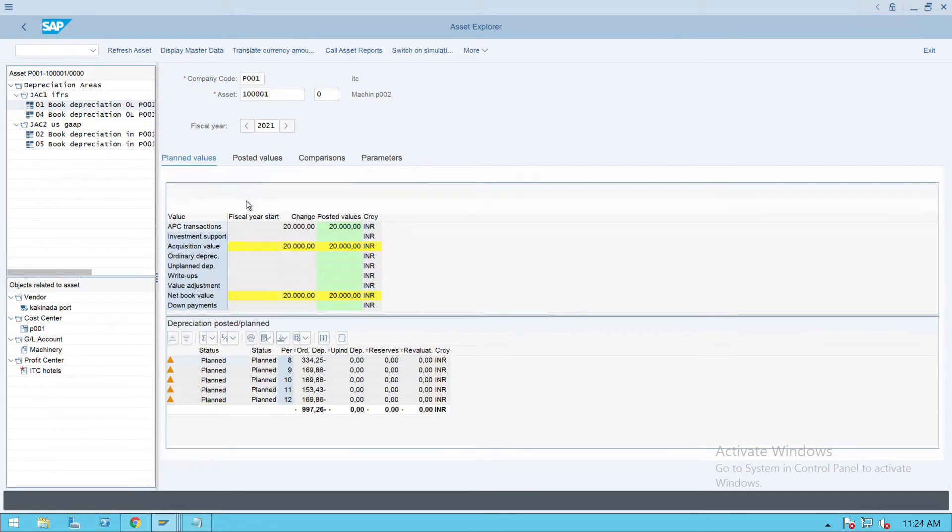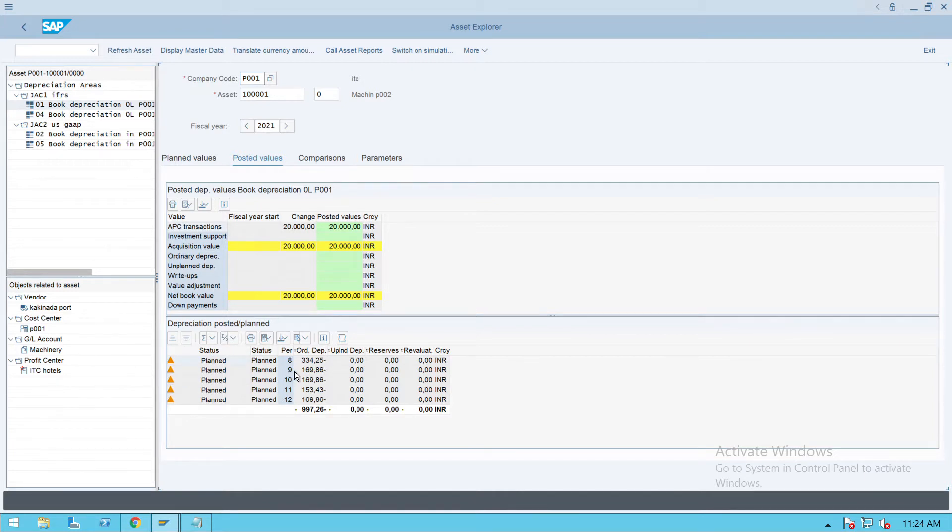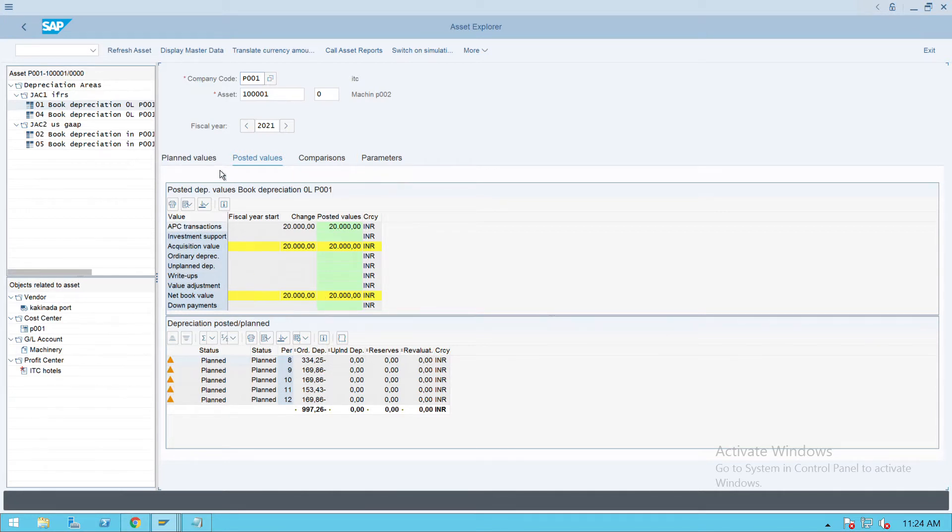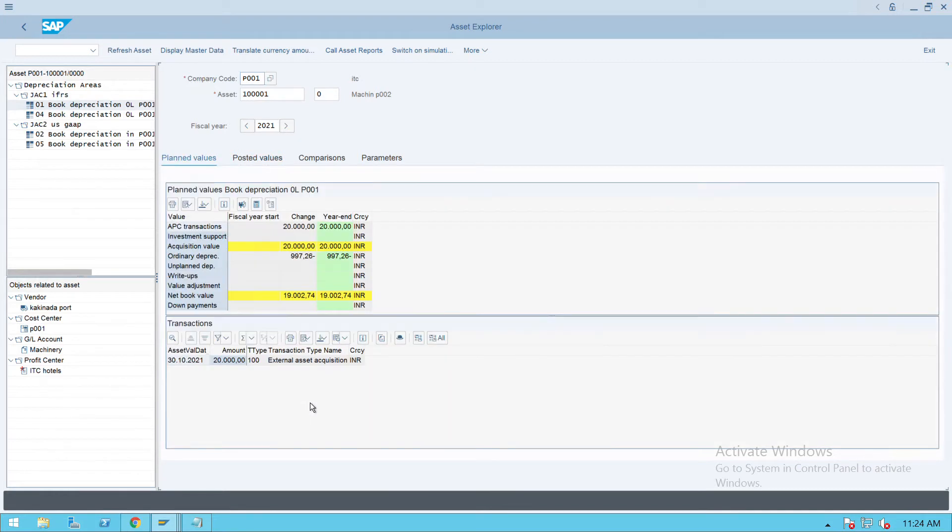Here, if you see, planned depreciation for period is showing in an orange color. It means the depreciation run is not done here. So what we will do is we will execute the depreciation run for period 8 and then we'll see what has happened.